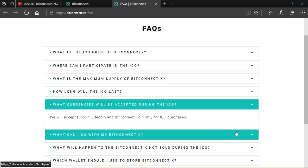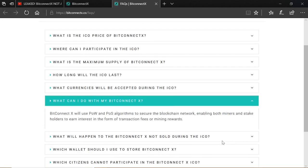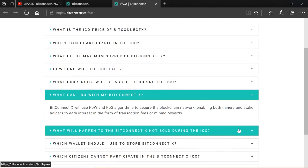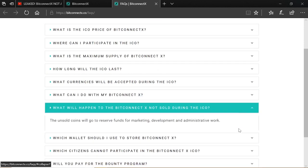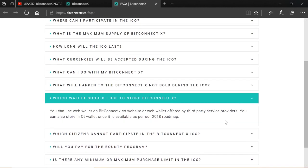What can you do? What can I do with my BitConnect X? BitConnect X will use a proof-of-work and a proof-of-stake algorithms to secure the blockchain network, enabling both miners and stakeholders to earn interest in the form of transaction fees or mining rewards. What will happen to the BitConnect X not sold during the ICO? The unsold coins will go to reserve funds for marketing, development and admin work. Which wallet should I use to store BitConnect X? You can use a web wallet on the bitconnectx.co website or a web wallet offered by third-party service providers. And you can also store in a QT wallet once it is available as per our 2018 roadmap.